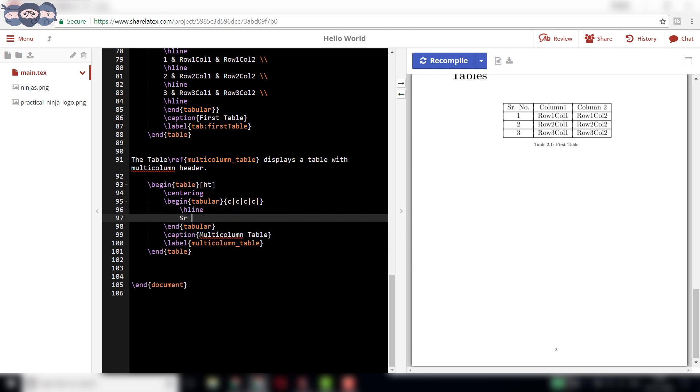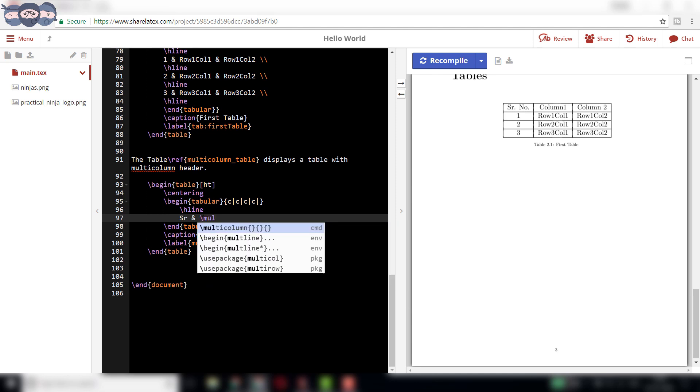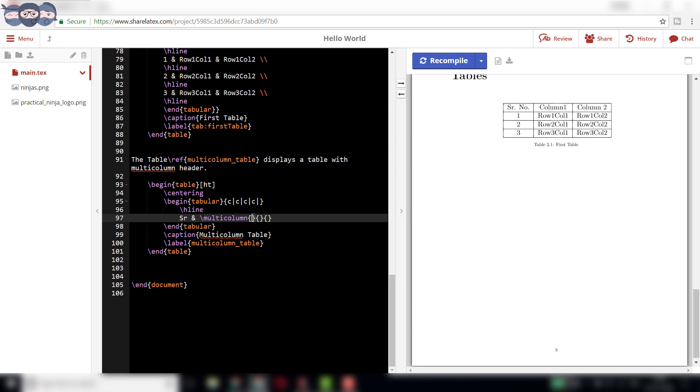The first entry of the row is serial. We will be joining the next 3 columns for this first row. This is achieved using the syntax slash multi-column.